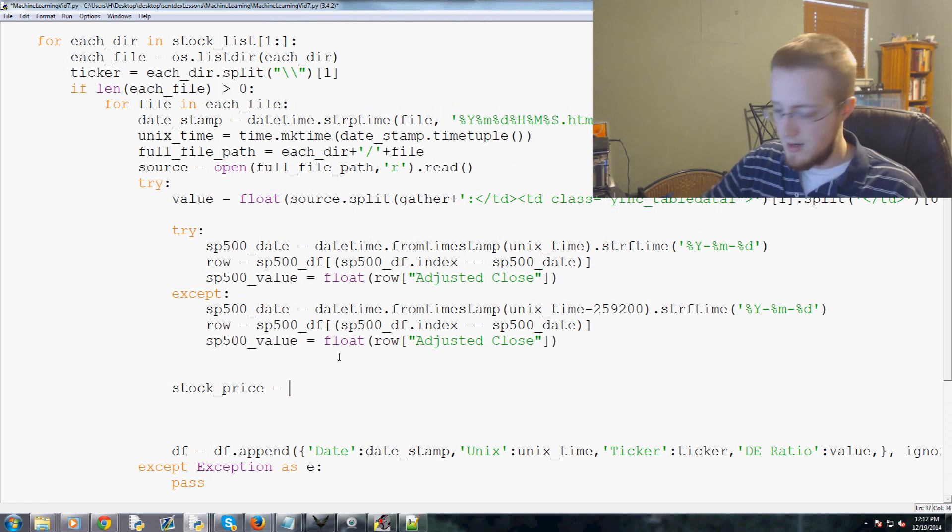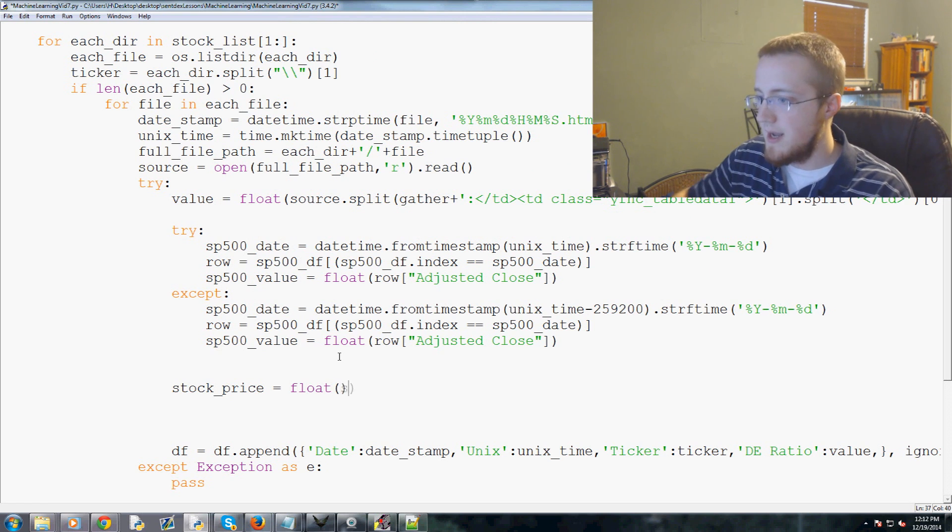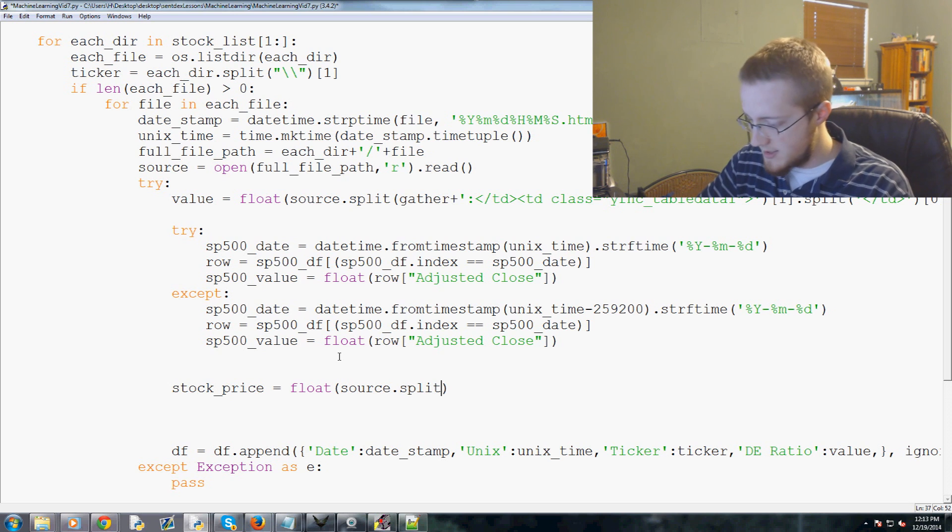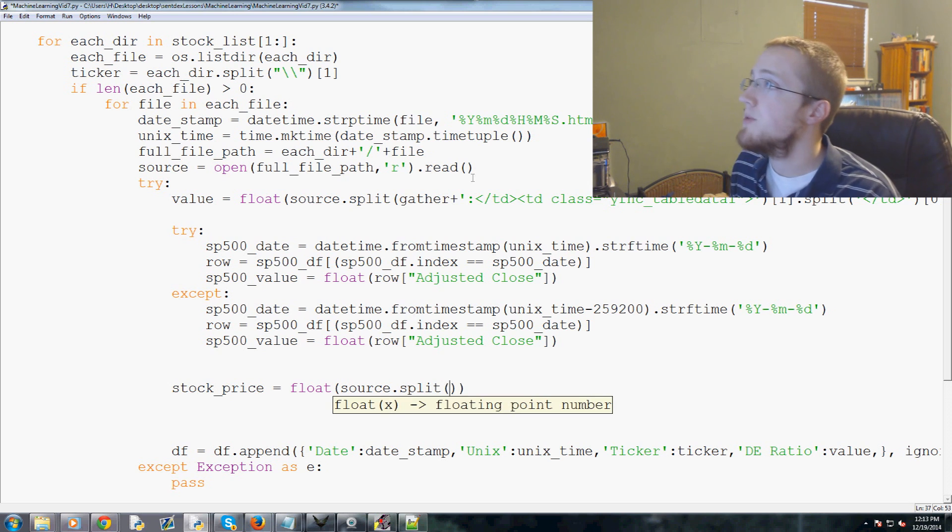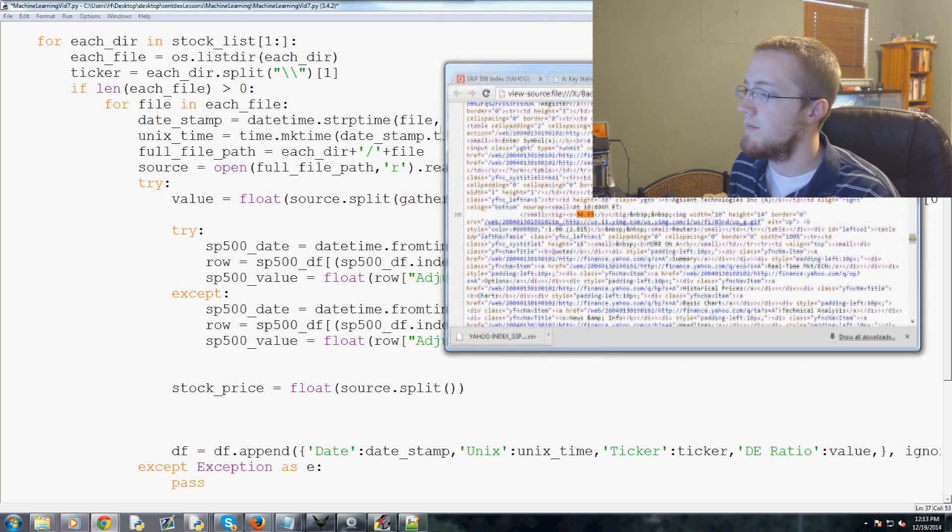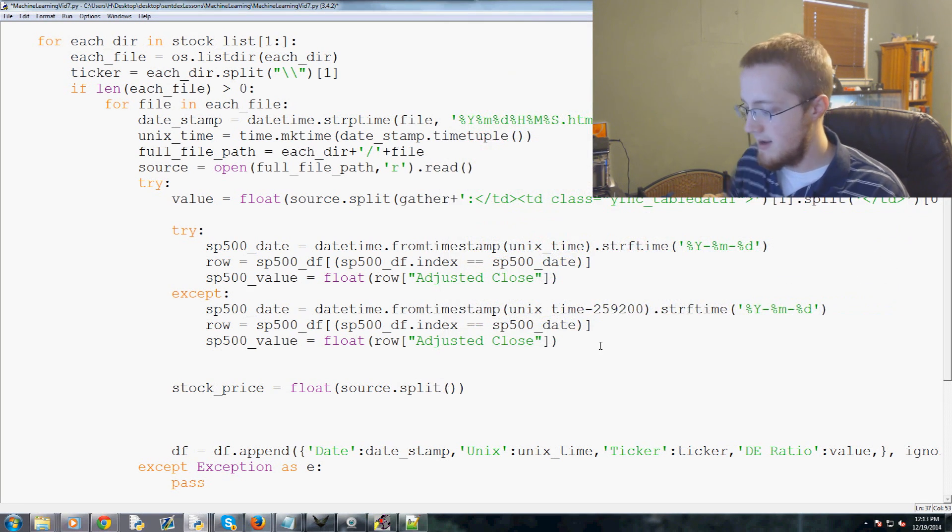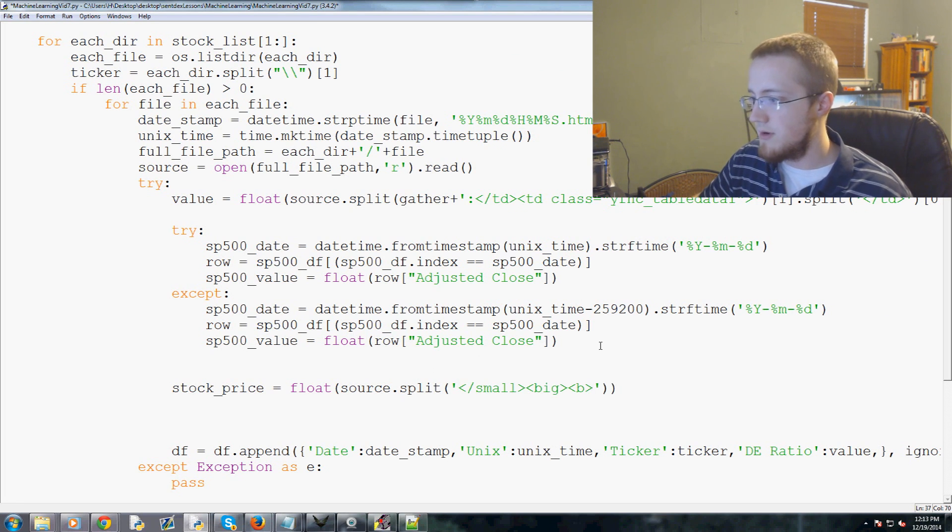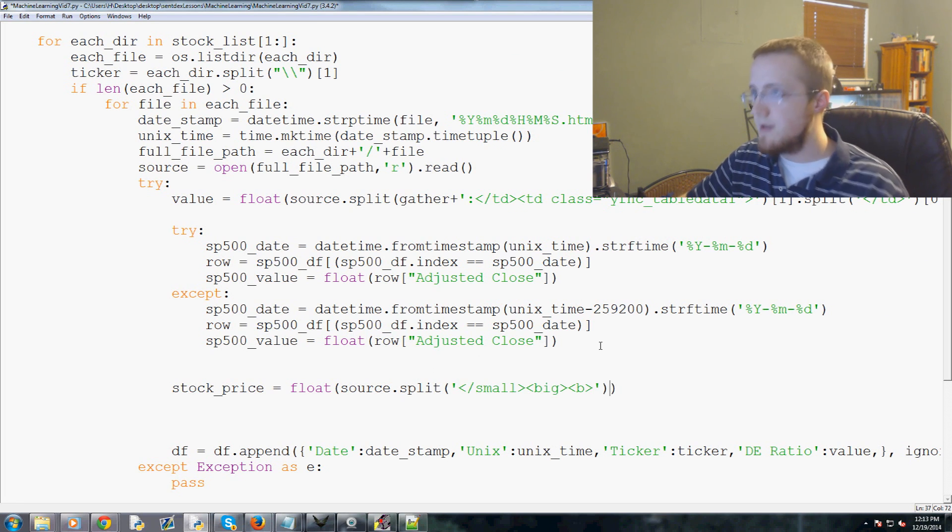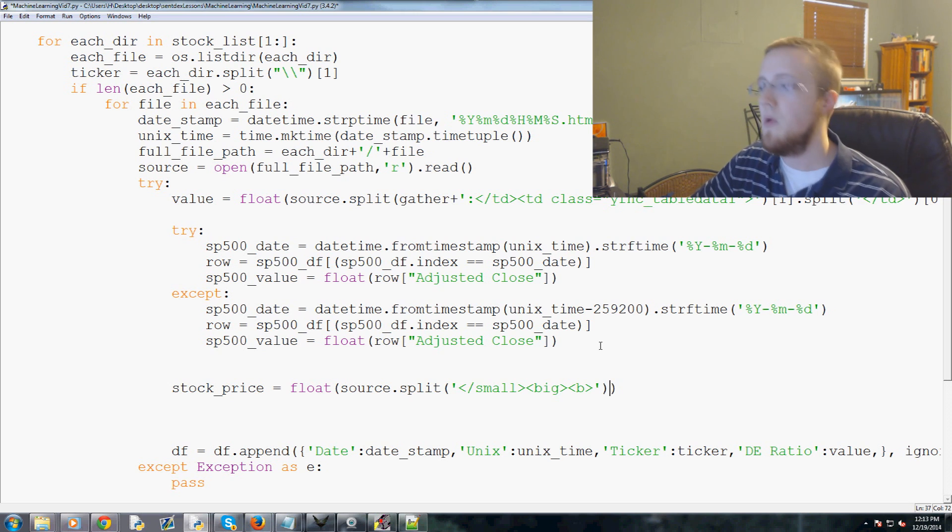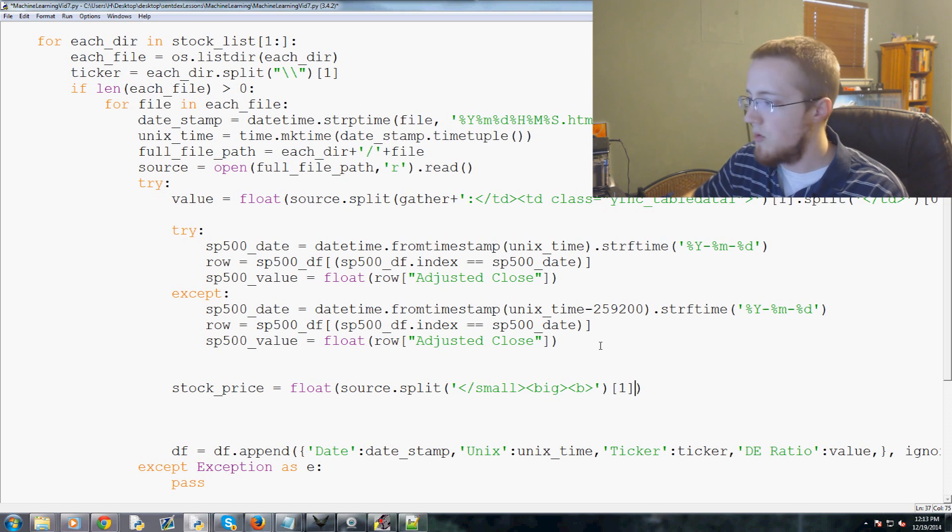We would copy that, control U or right click to review source, control F, find that 33.65, and we see it's in case between this slash small big bold and then the closing. To parse that really simply we would just say stock_price equals float, and then source.split.